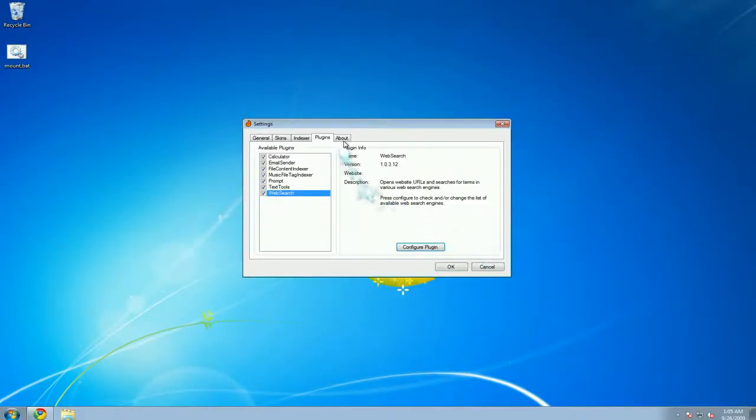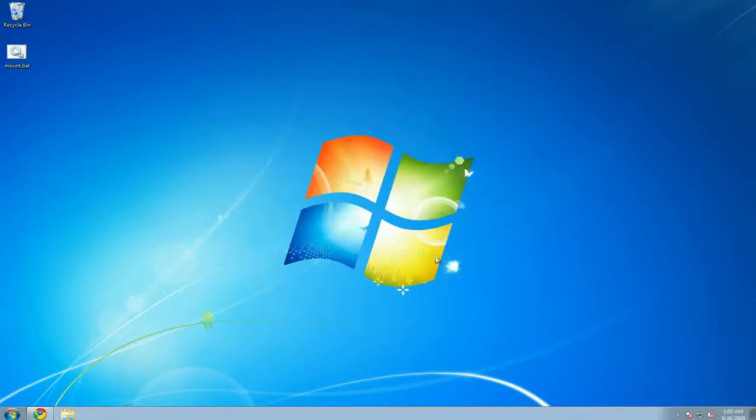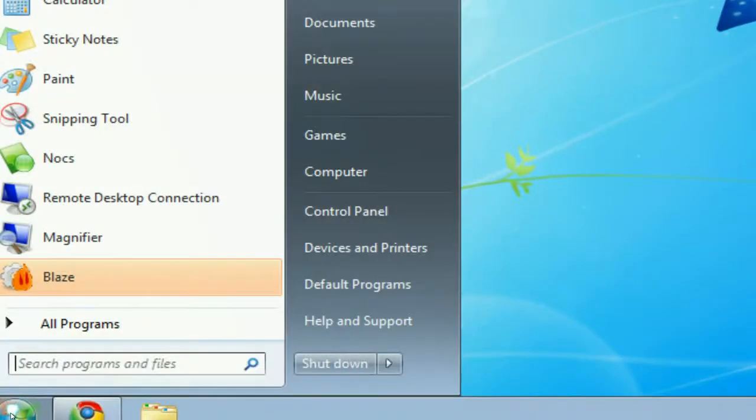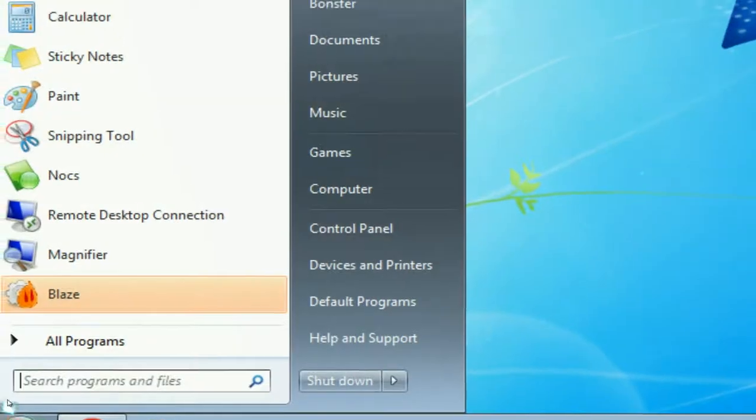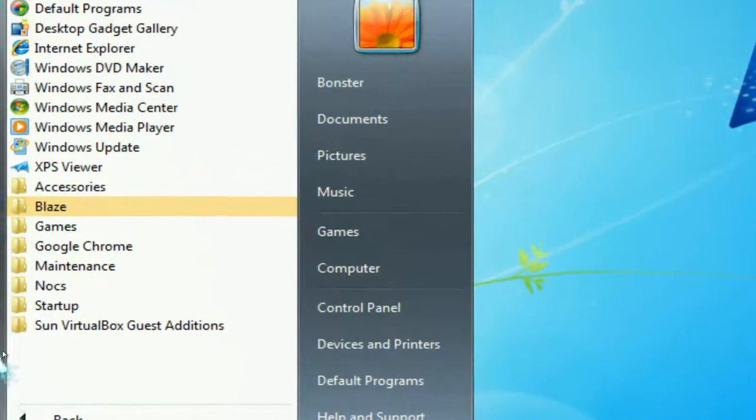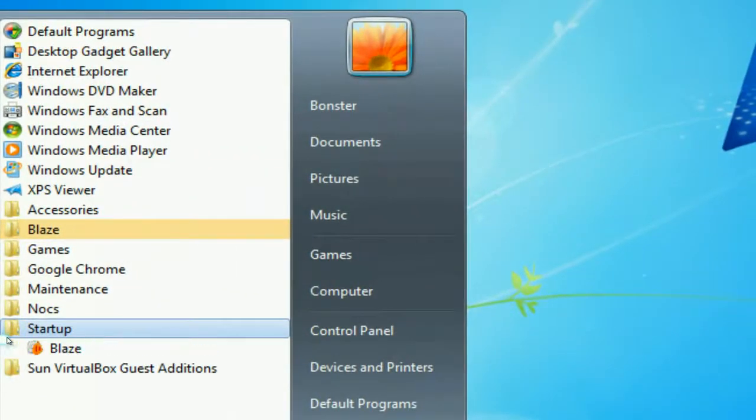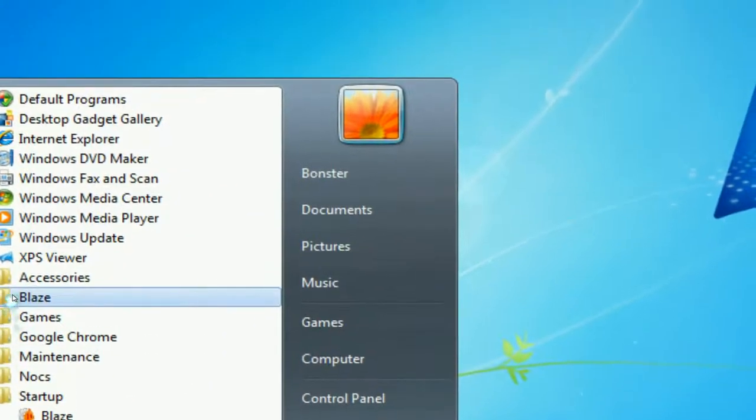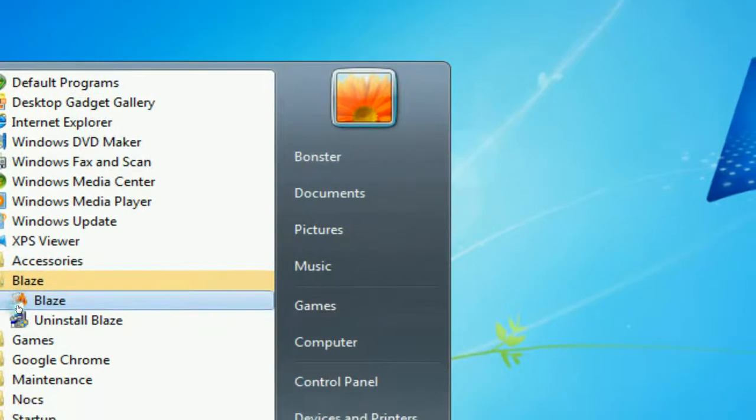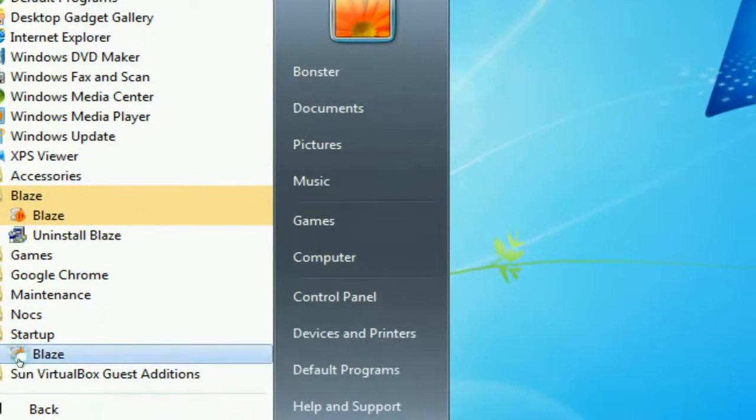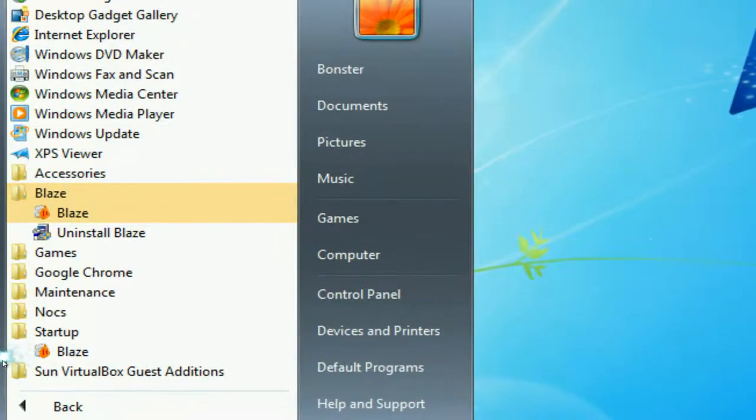Alright, so let me get out of that. And if you want this to load up by default, I recommend go into all programs here. And in your startup, just add in your Blaze icon, just drag that in here, and you have your Blaze.